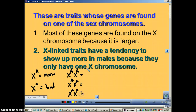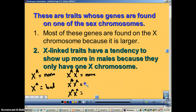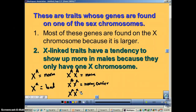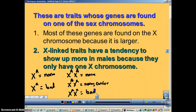Let's list the phenotypes. Homozygous dominant — you're normal. If you're heterozygous as a female, you're also normal, but we call these girls carriers because they can pass this bad allele on to the next generation. And if they're homozygous recessive, then they have the disease.